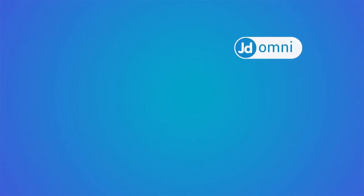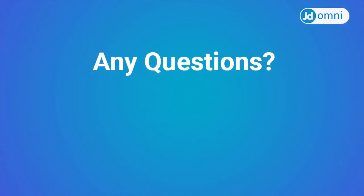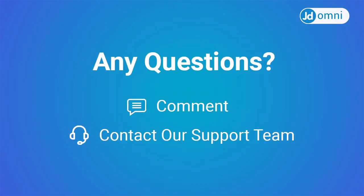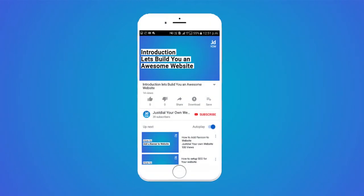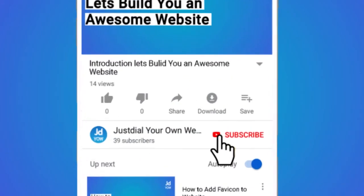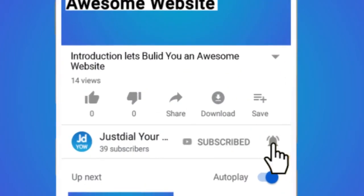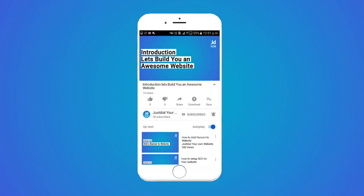If you still have any questions, comment below or contact our support team directly. For more such videos, subscribe to our channel and press the bell icon to never miss any update.